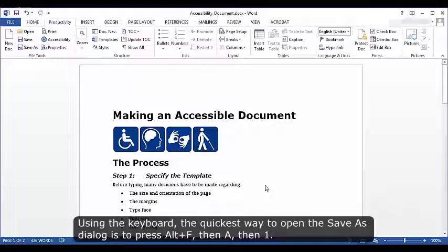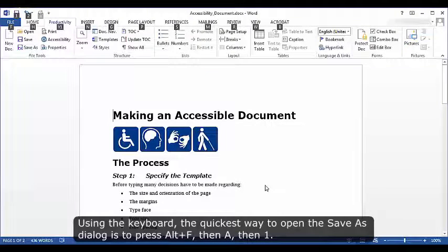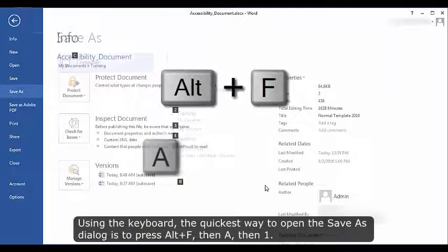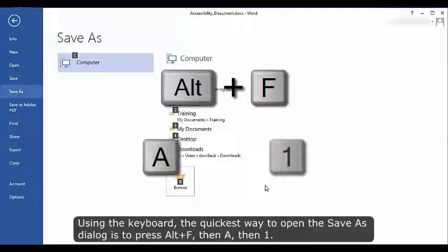Choose the Save As option, either in the File tab or the Productivity tab on the Word ribbon. Using the keyboard, the quickest way to open the Save As dialog is to press Alt+F, then A, then 1.